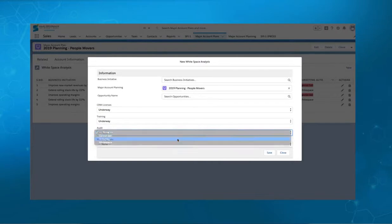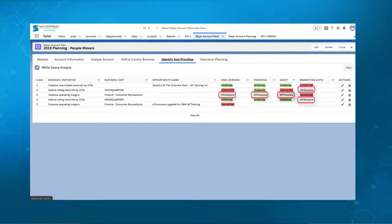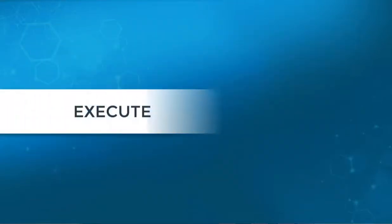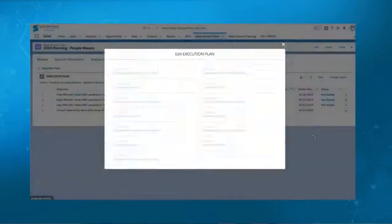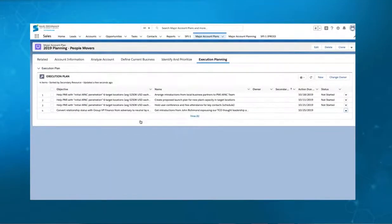We help account teams identify additional areas of revenue within the account. To move your account plan forward requires execution planning. This application supports you to build an execution plan and ensure steps are taken to move your account forward.